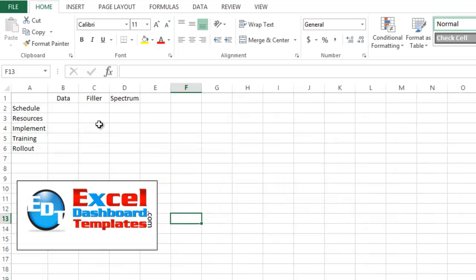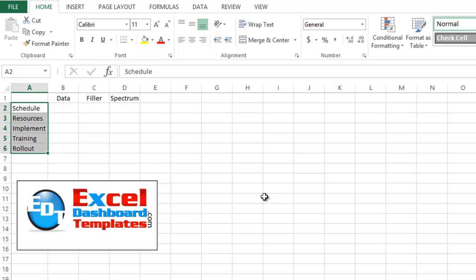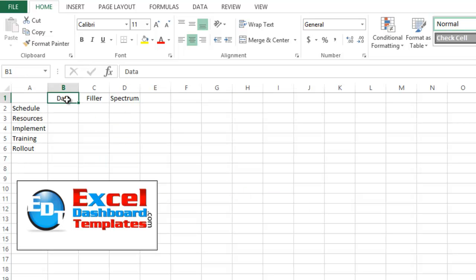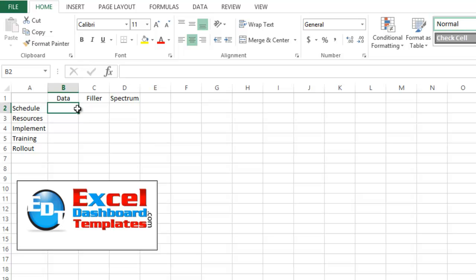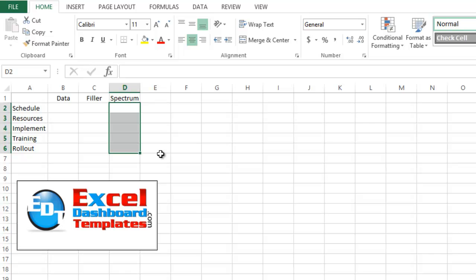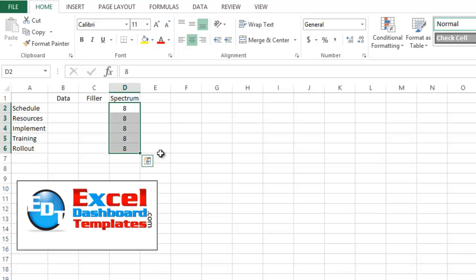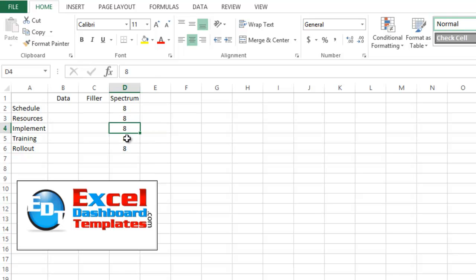So first, what we need to do is we need to set up our categories for our project status. Then we're going to have data, and this is going to be how far your bar actually goes. So here you would enter some amount that is less than the spectrum. The spectrum is going to be our full data length of our bar. So this is the amount or the value if everything was perfect and totally green. So in our case, we had an 8 entered. So I've just entered 8 into each one of those cells.